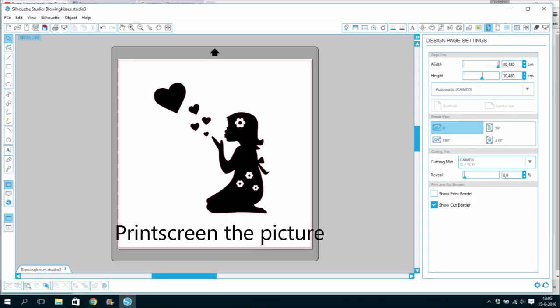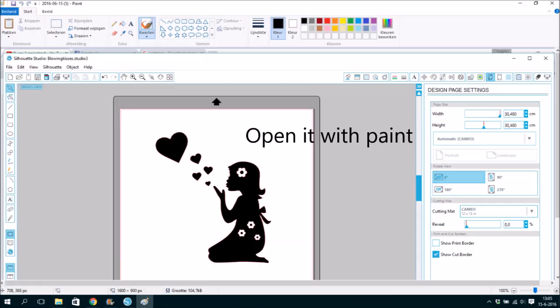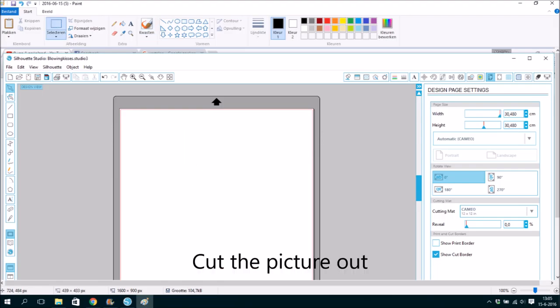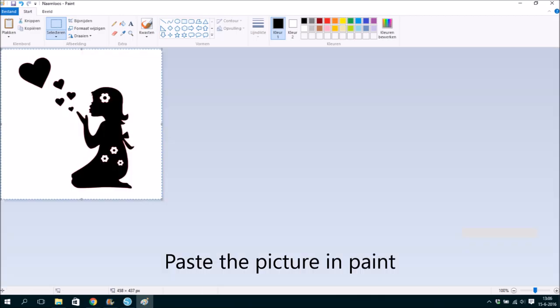Print screen the picture. Open it with paint. Cut the picture out. Paste the picture in Paint.